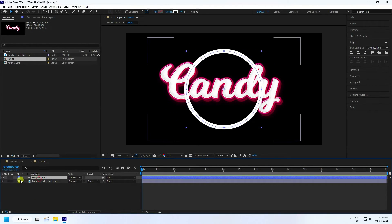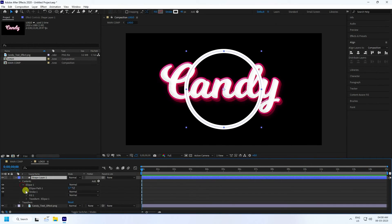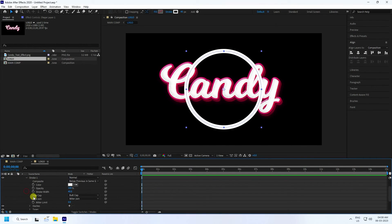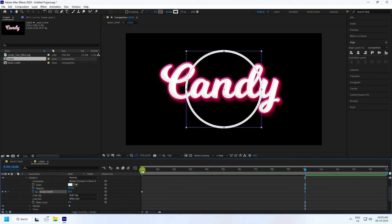Go to the Ellipse and Stroke settings. At zero frames, set stroke width to zero. Then at 10 seconds, set stroke width to 20 and press Enter.